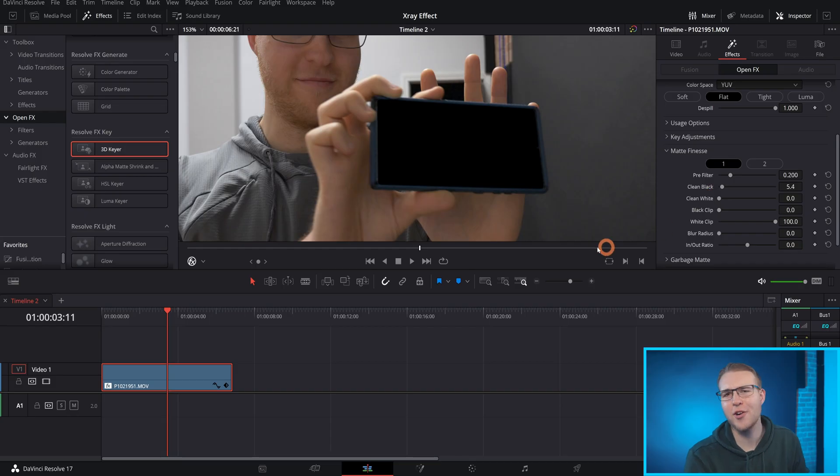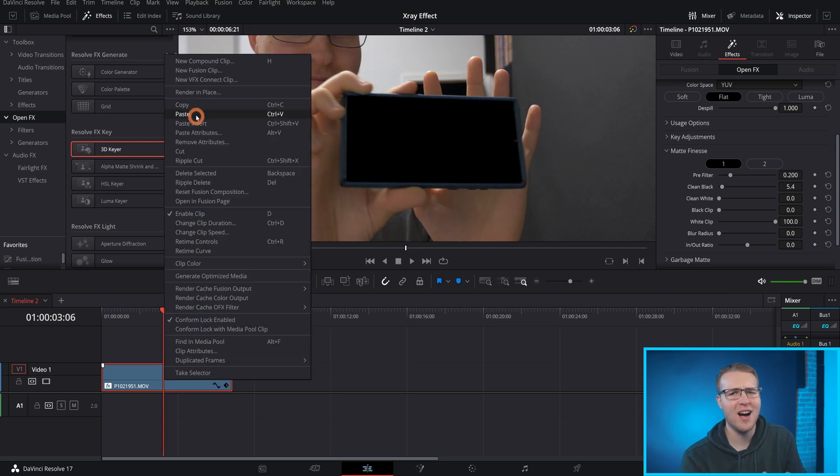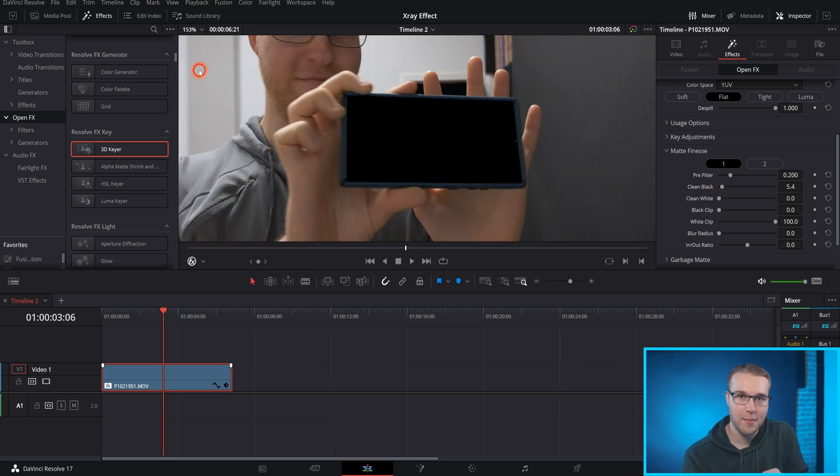Of course, this is just one of the ways you can remove green screen. I have a video about all the other ways you can do that as well. So I'll just link that in the card above. So once our green screen is removed, I'm going to right click on this clip and select new fusion clip. Do you know what that means? We're going into fusion.